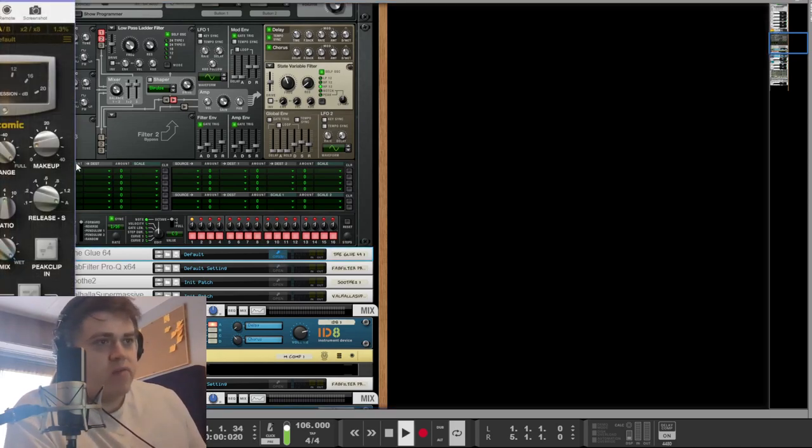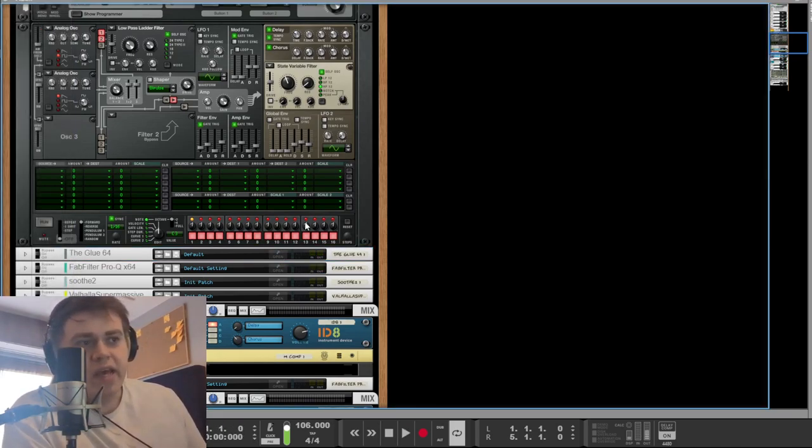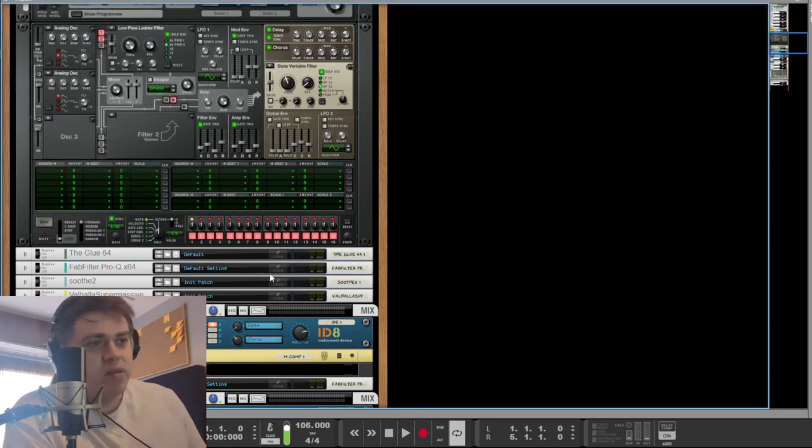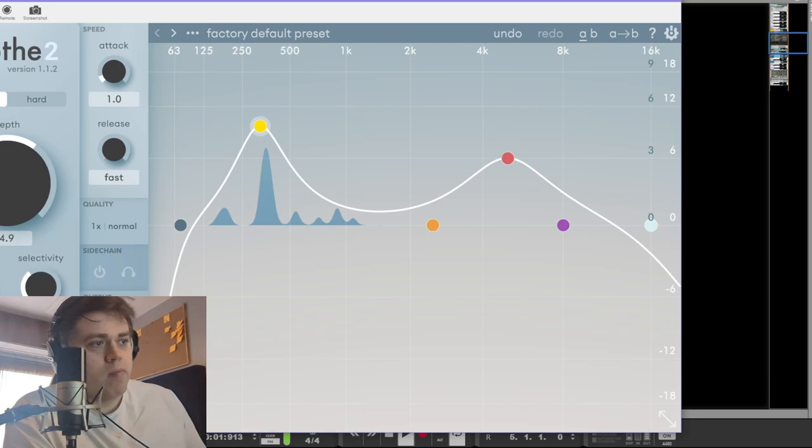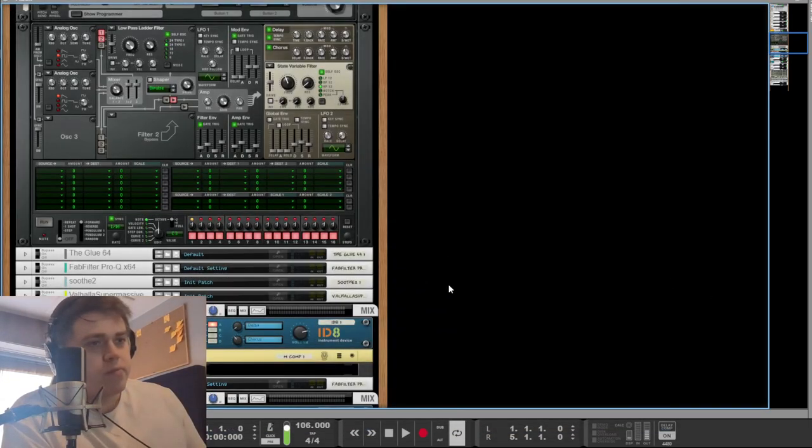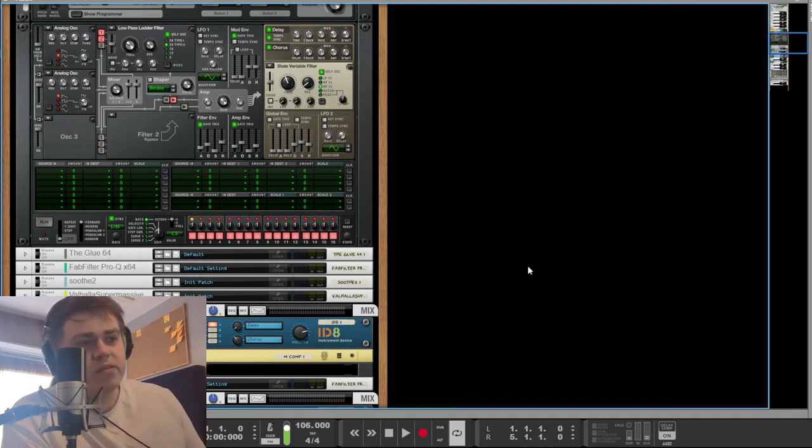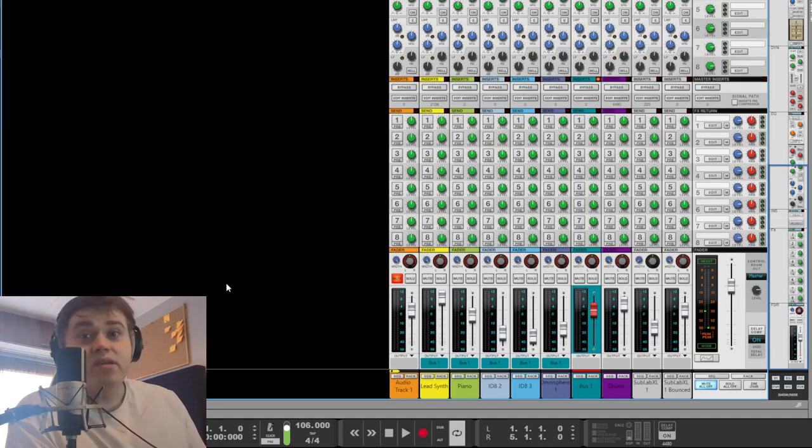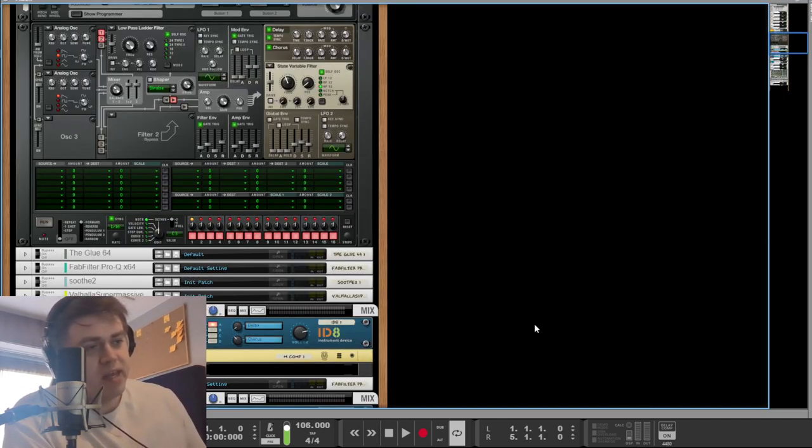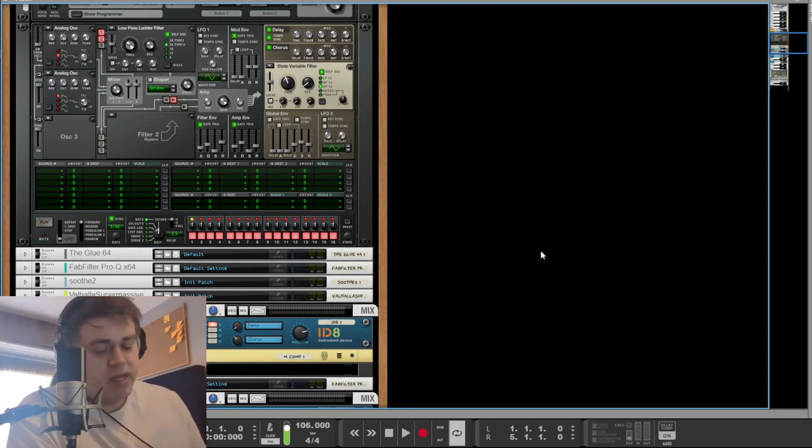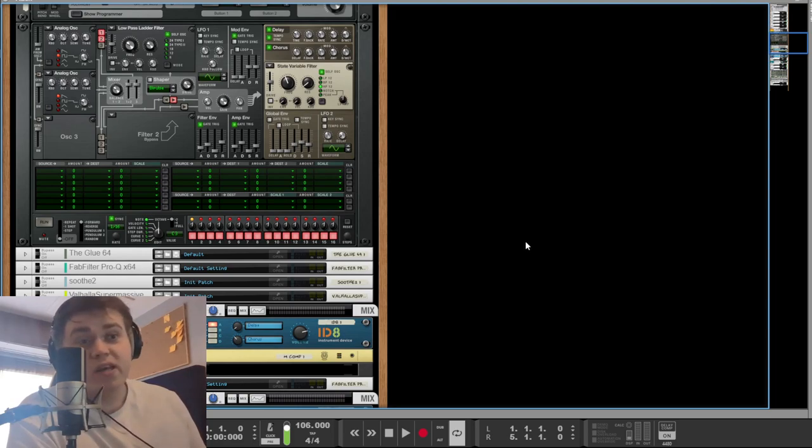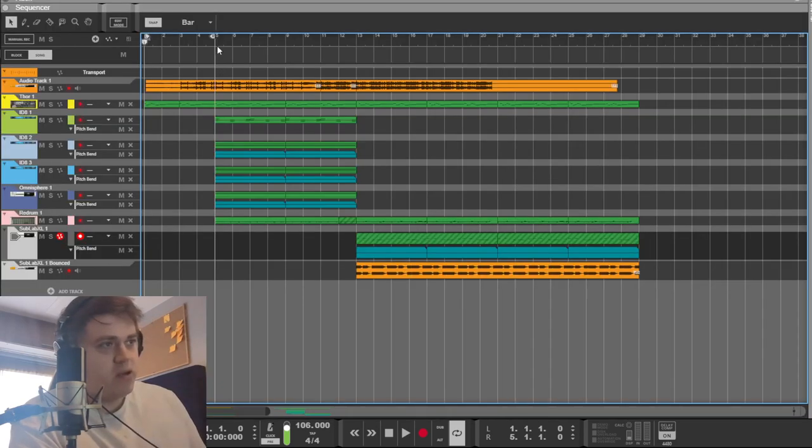Before that though, we have a bit of compression, just to tame it a bit, a little bit of EQ, some Soothe. If you're not familiar with Soothe, Soothe is a dynamic resonance remover and it's the best plugin ever. However, it does use a lot of CPU, and at least on Reason it messes with your delay compensation if you put it at the wrong part in the chain, which is really annoying. But if you learn how to do it, then it's not a problem. Let's look at the piano.